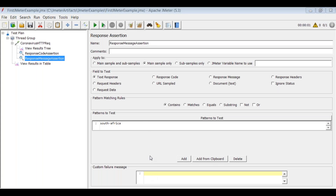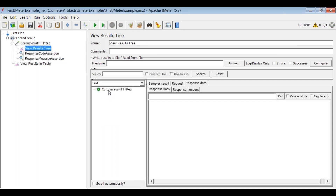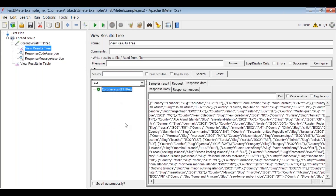This is the response message assertion, checking whether the response message contains 'South Africa' or not. Save it and clear the previous results using the clear button. Click execute again to run the request and view the response — there is no error, meaning both assertions executed successfully.